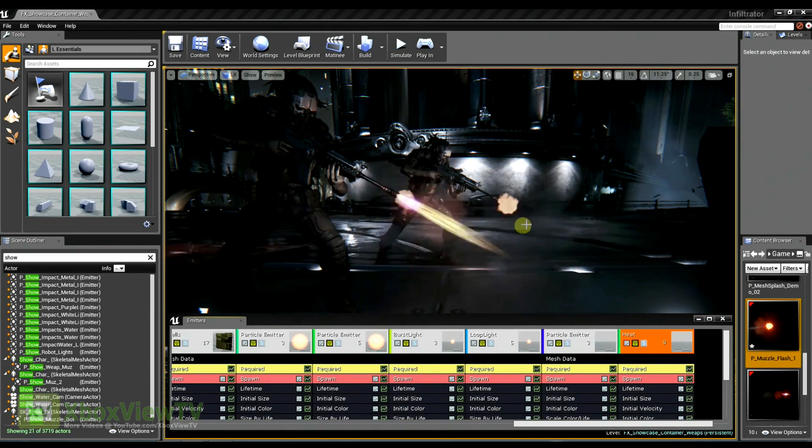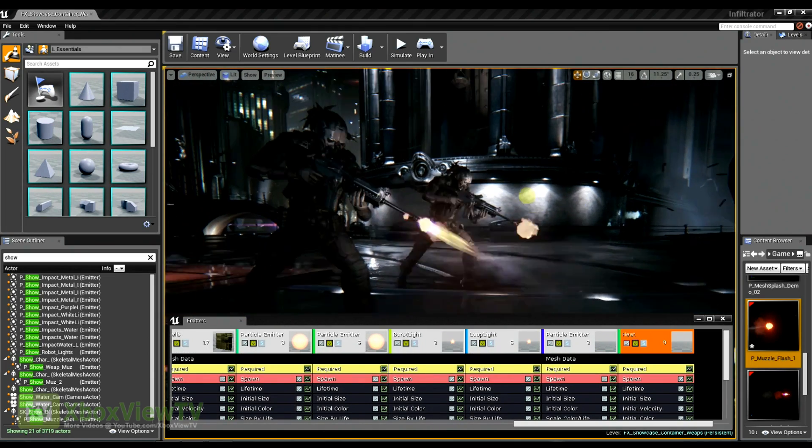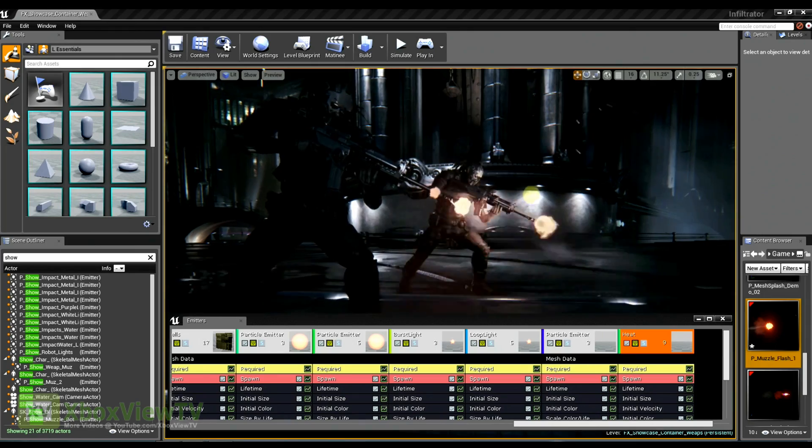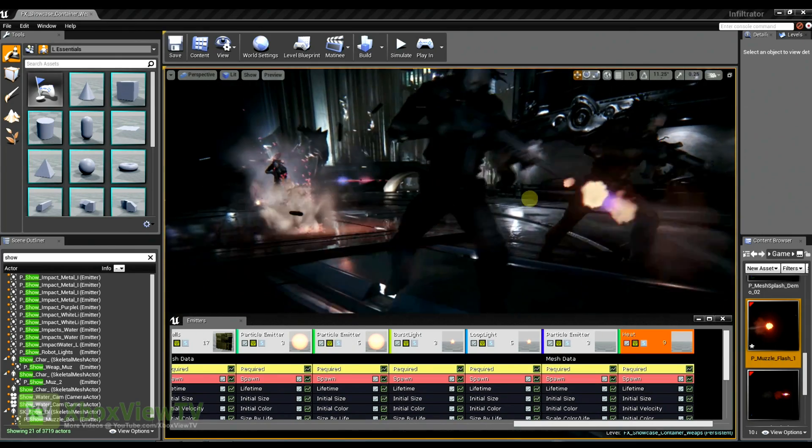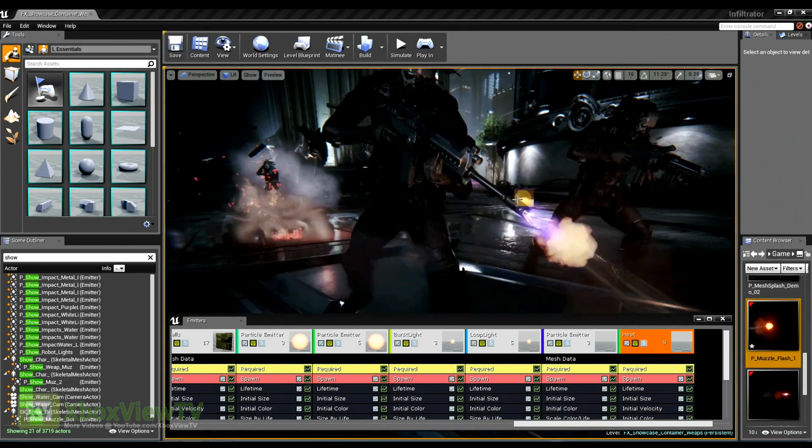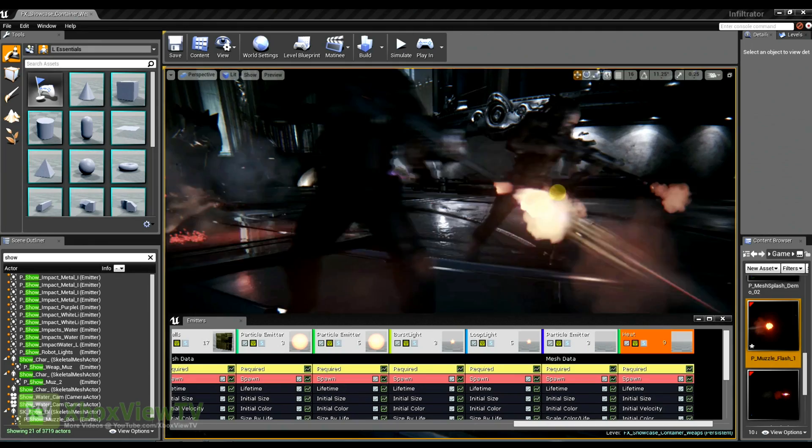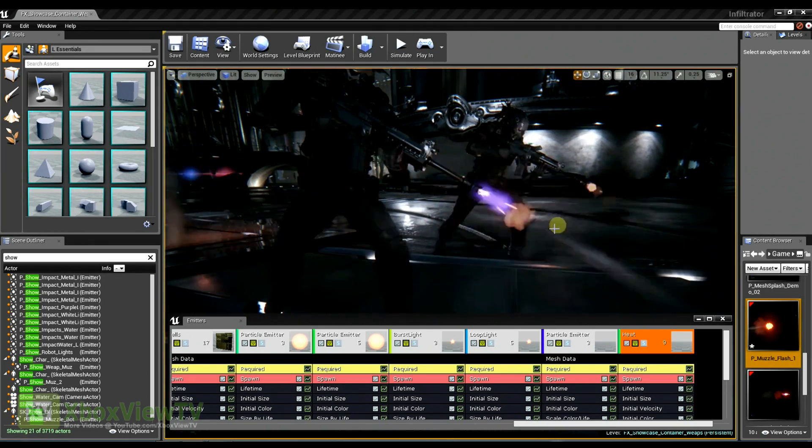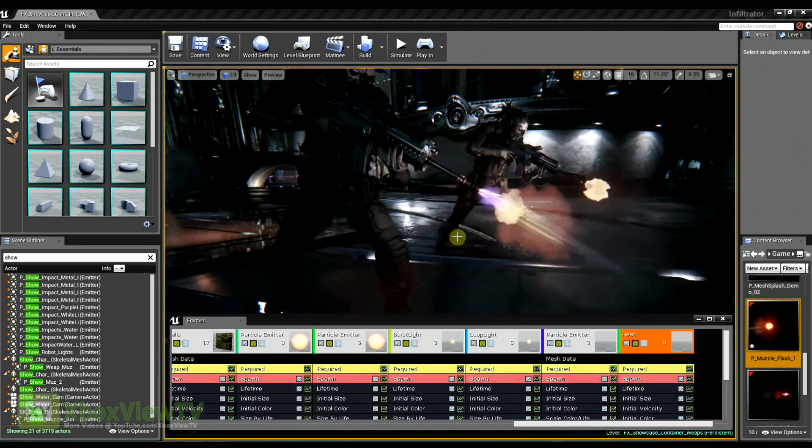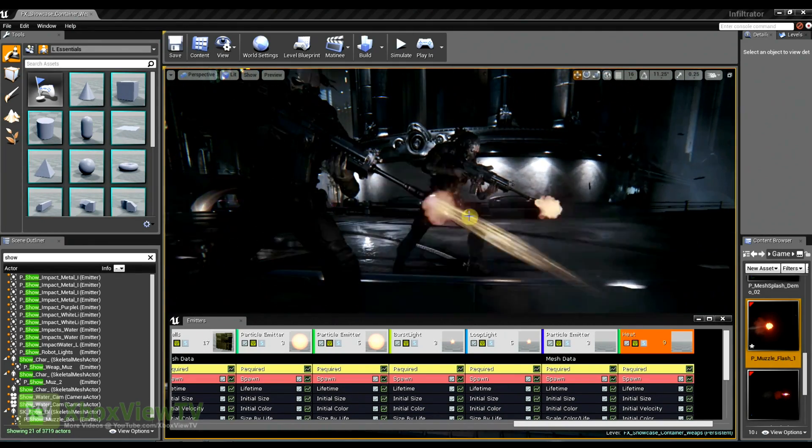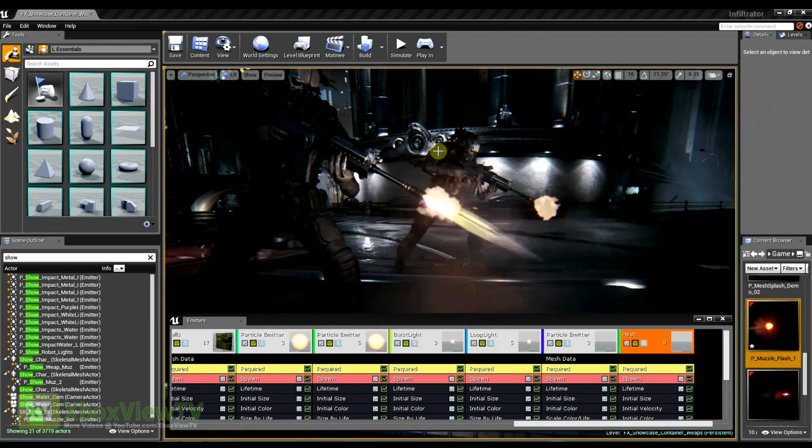And so here if I just re-enable all the different elements, you can see the muzzle flash has some venting coming out of the sides, and there's several different components that really help show you that this is also an automatic weapon.